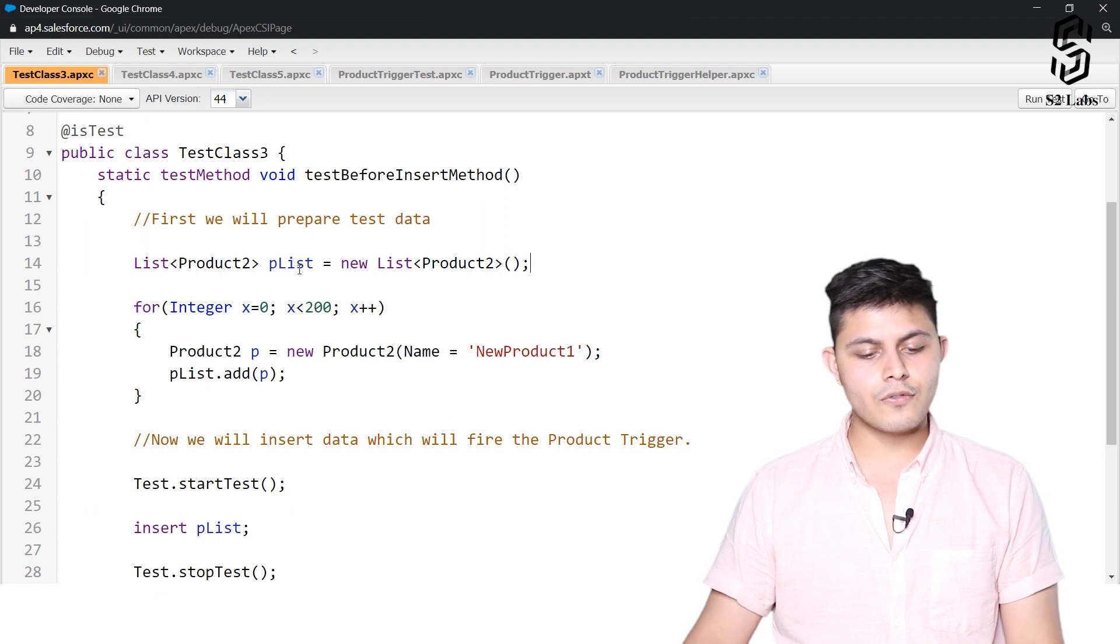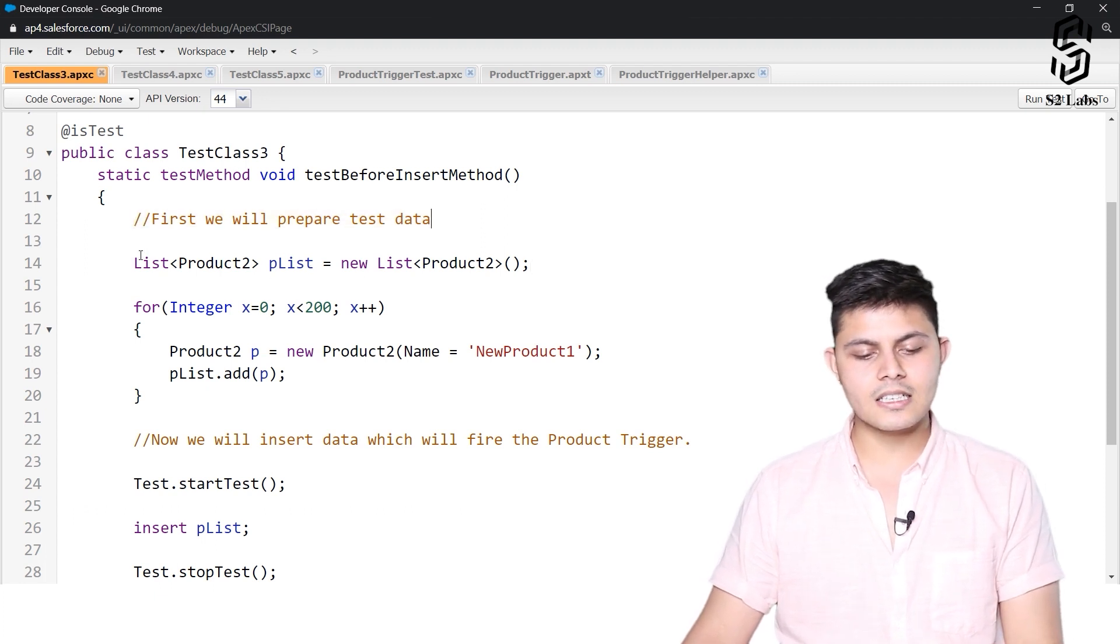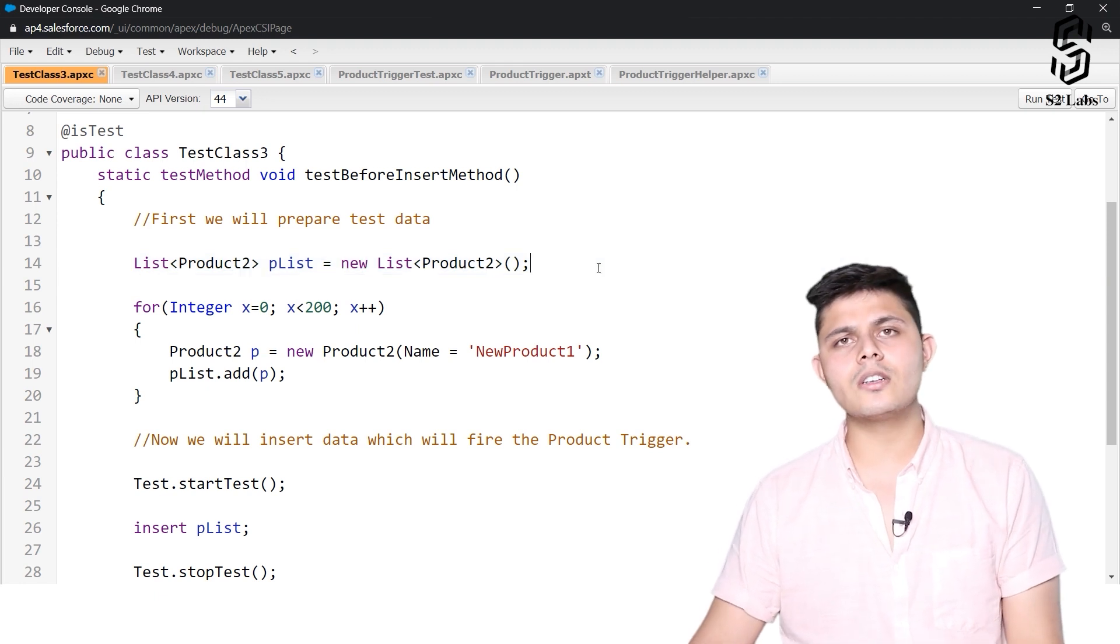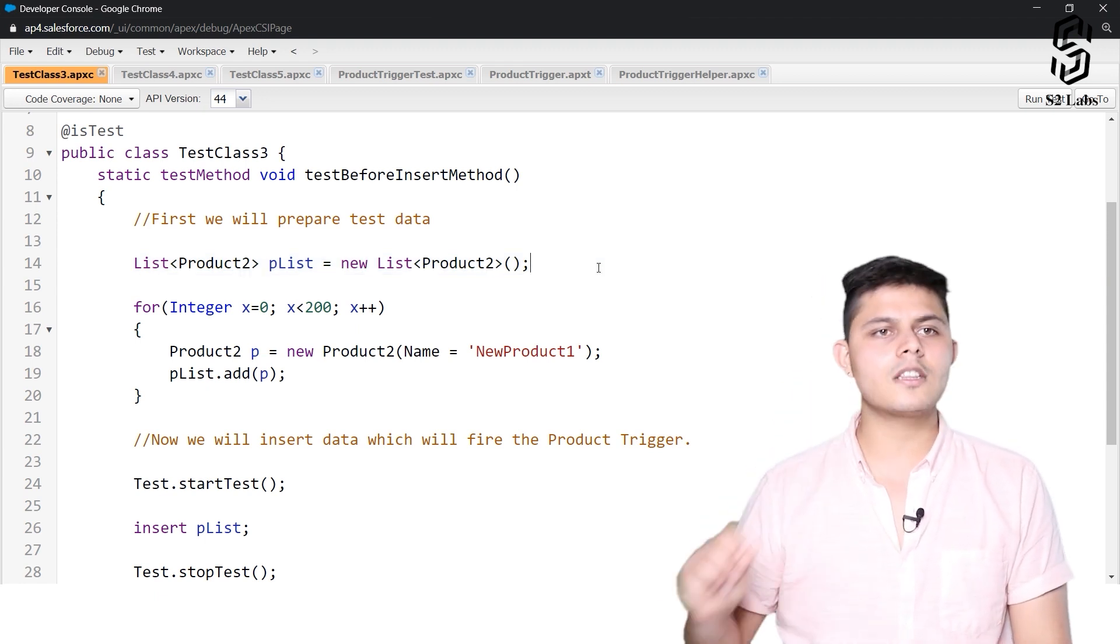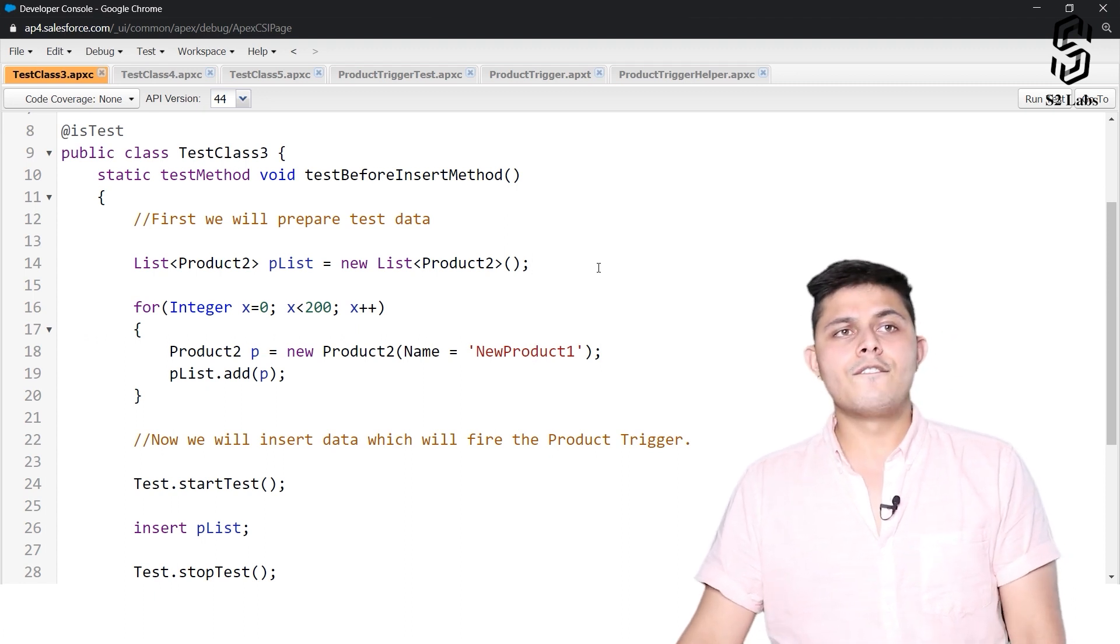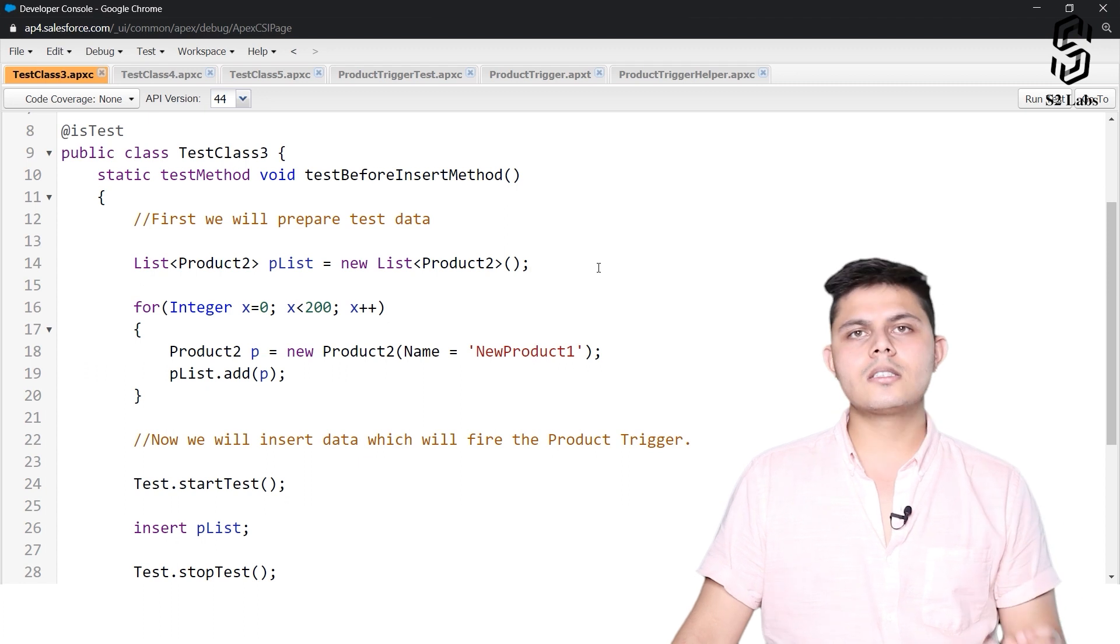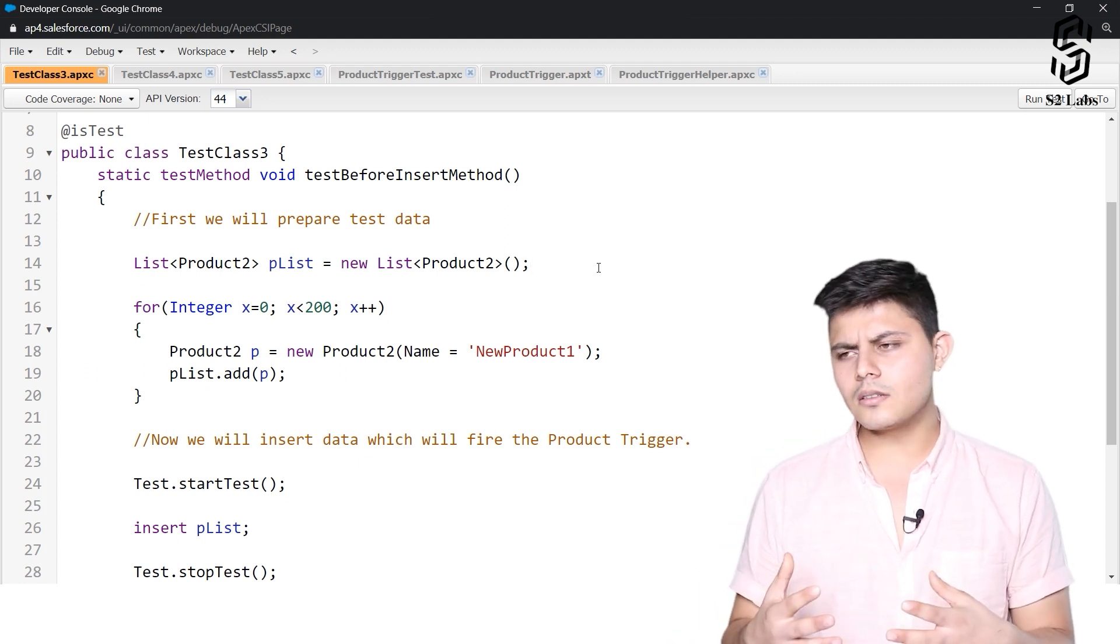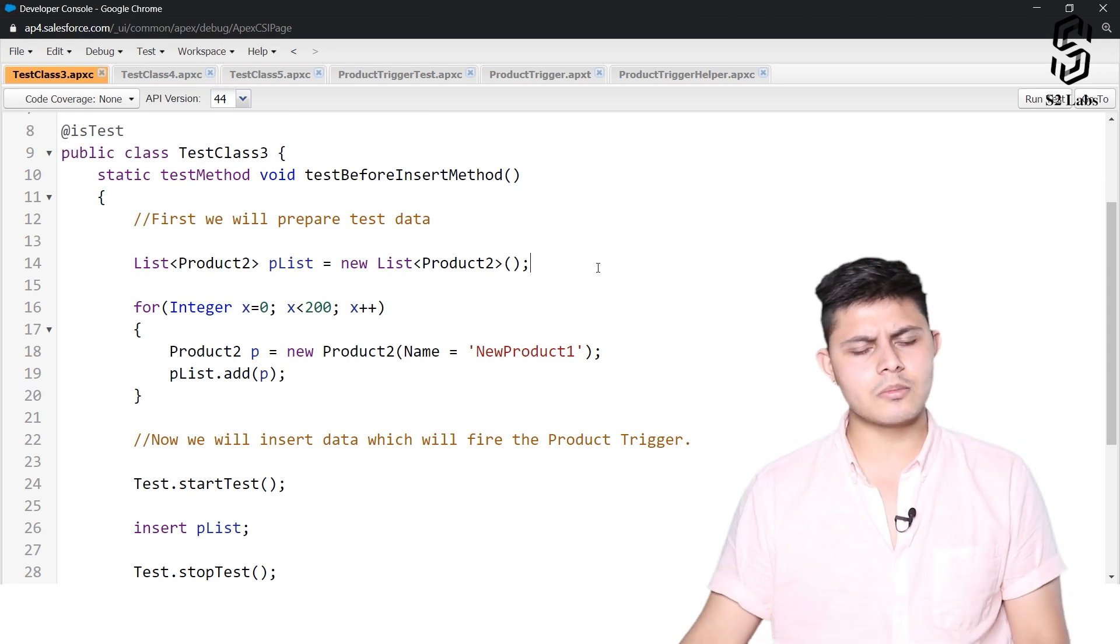So what we are doing over here is we are just preparing the data inside this test class and all we are trying to test in this particular test method is whether or not the functionality works well while we add 200 products at once with the help of any bulk data operation.